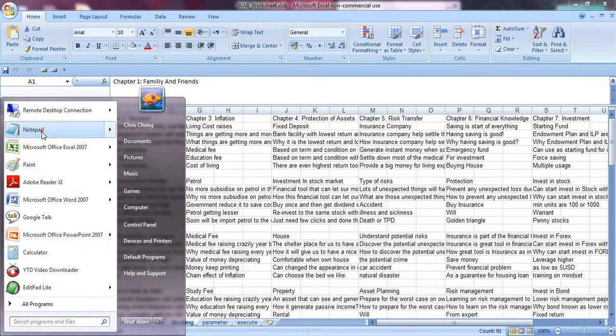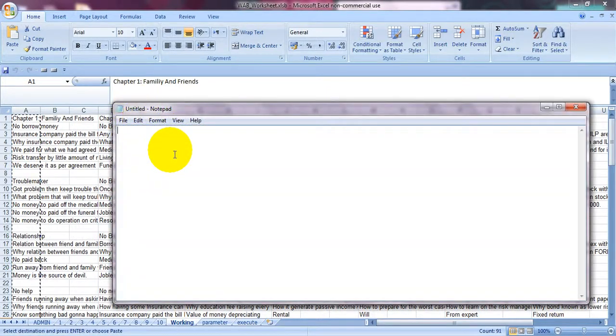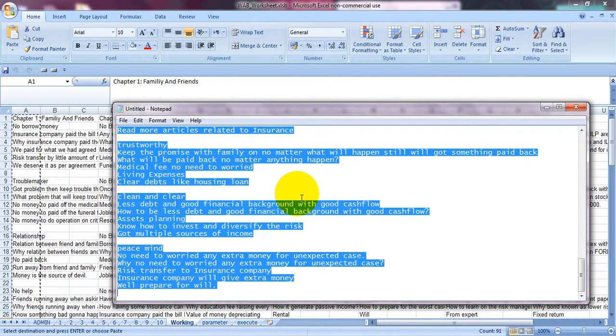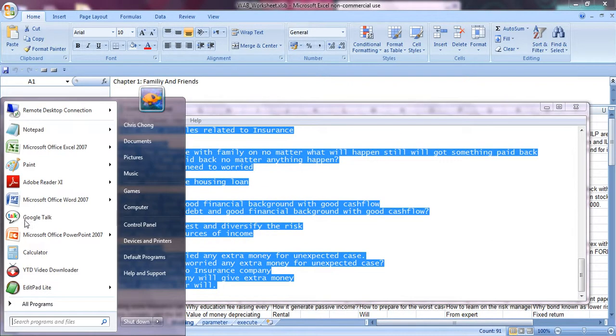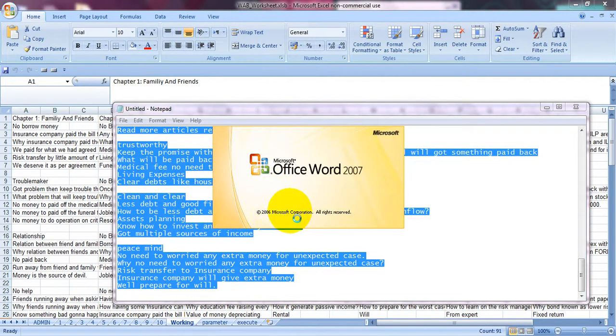Okay, open the notepad and then paste over here and then I Ctrl A, Ctrl C again and then I open the Microsoft Office. Okay, so I just paste over here.